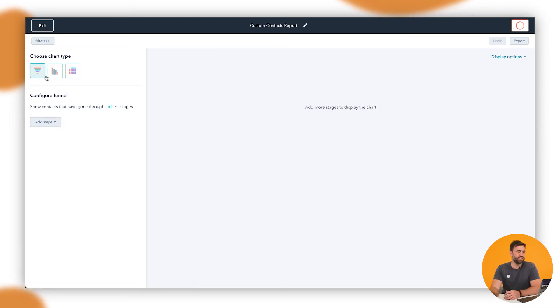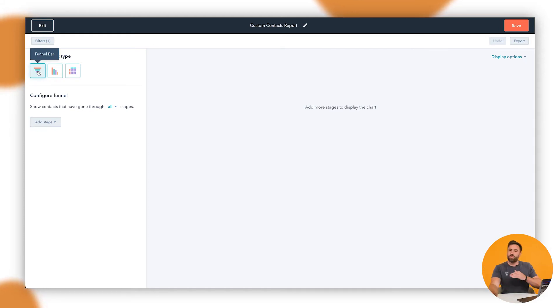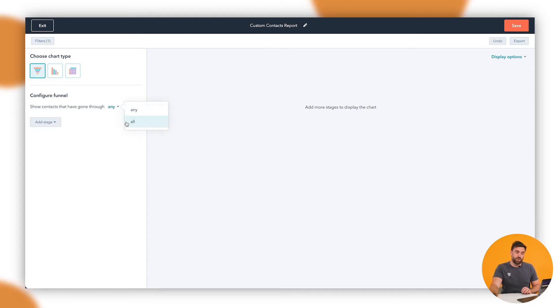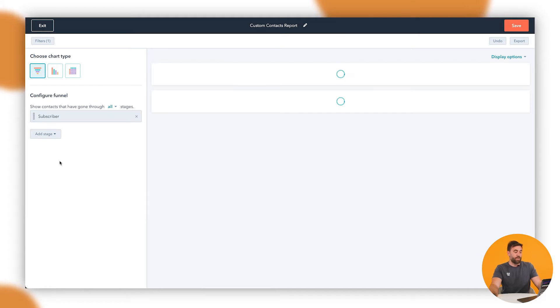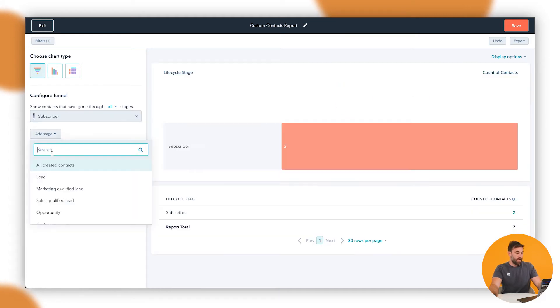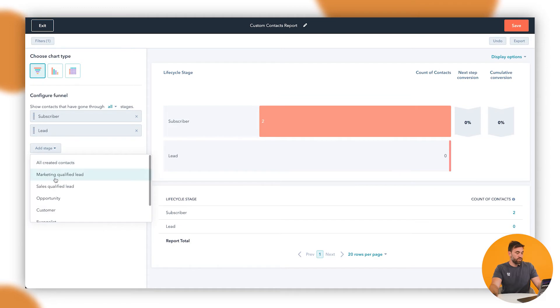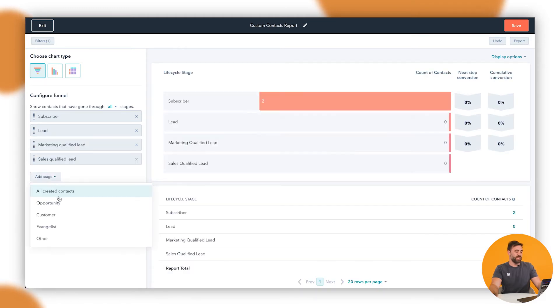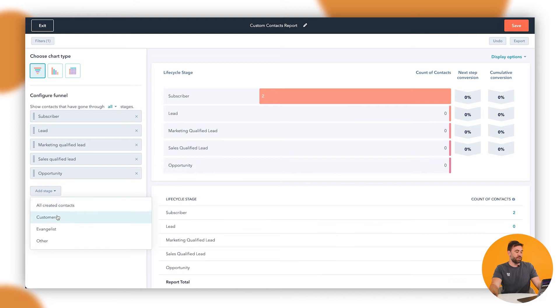And the left hand side, you'll be able to see the sort of chart type. In this instance, I want to do it like a funnel down like that, but you can sort of put it across or do the grid as well. So what we want to do here is we want to show contacts that have gone through all of the stages or any of the stages. So we're going to go all in this instance, and we're going to add the stage for us in this instance, it's going to be subscriber. And I want to go to lead. And I want to go to marketing qualified lead, sales qualified lead, opportunity, and customer.